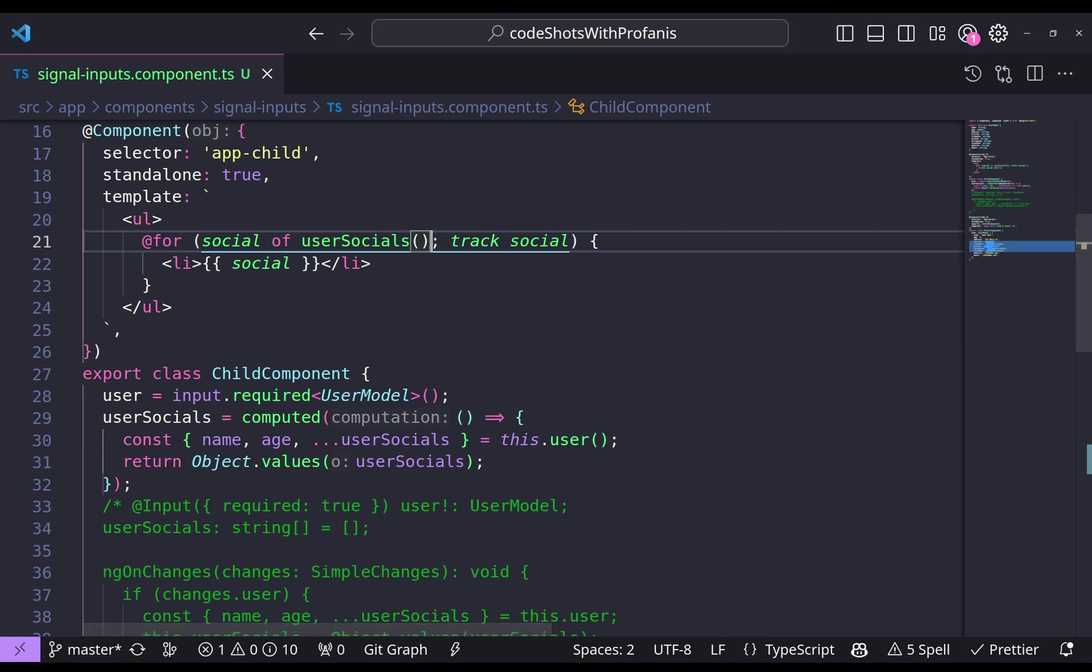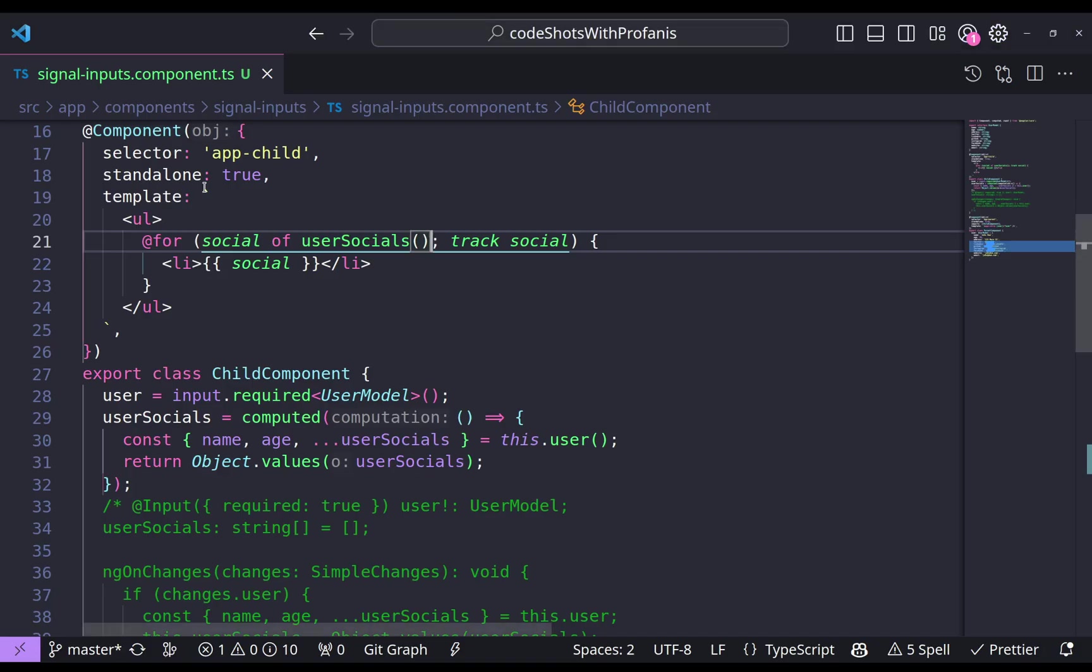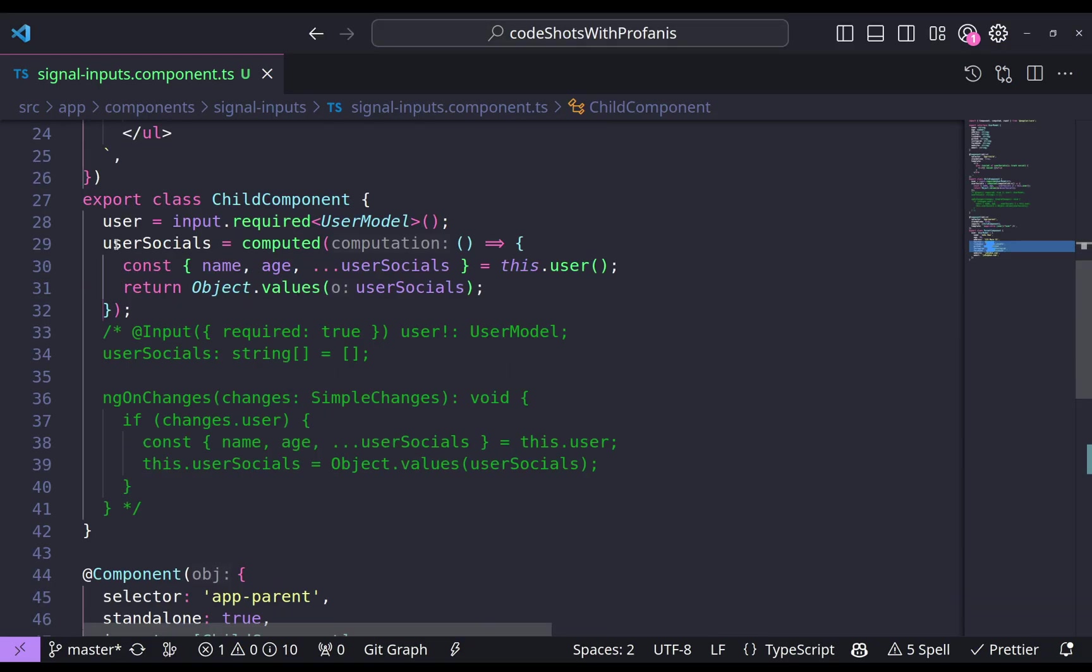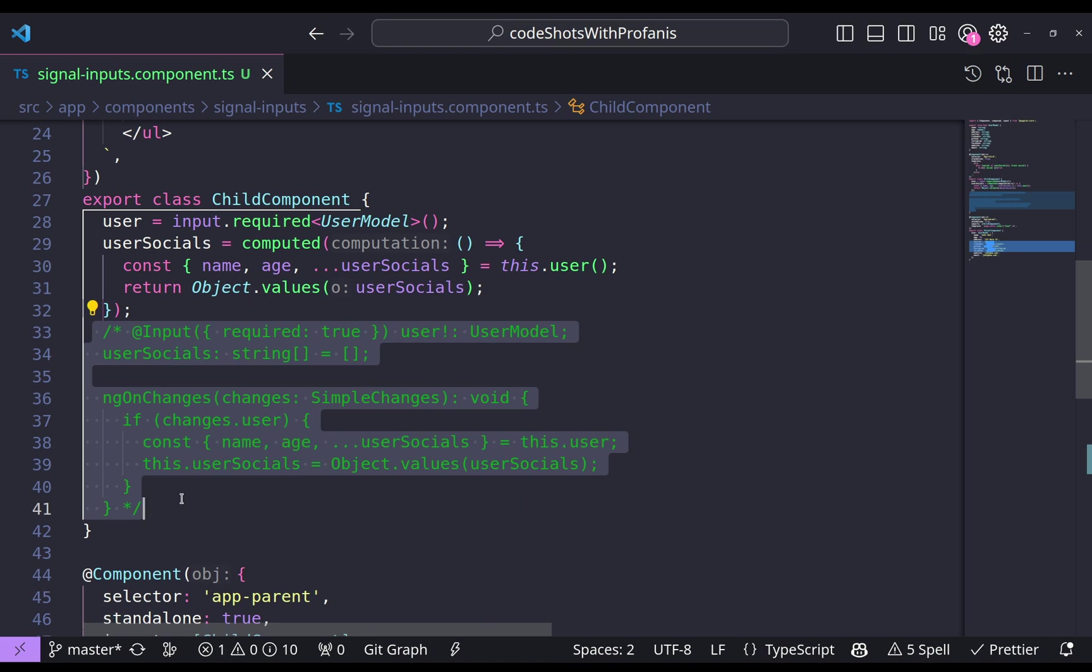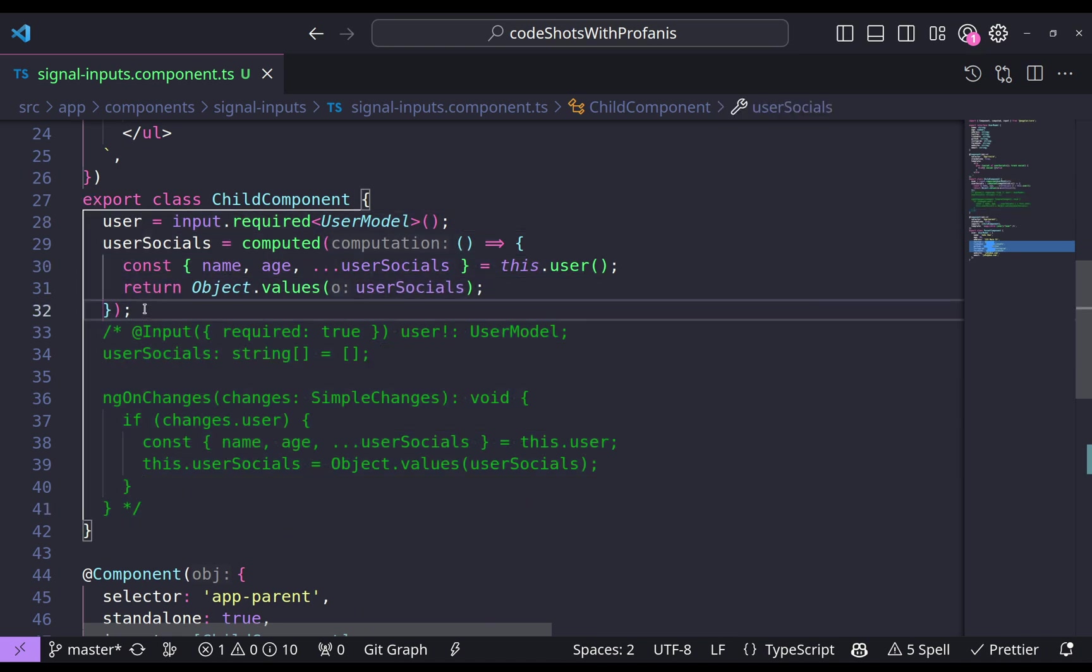And if we go to the browser, we can see that here we have all the user socials. And if we compare this implementation with this one, it seems that this one is much cleaner and with less code.